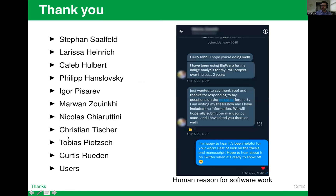Here are a bunch of people who've contributed and helped with Big Warp already. That's it.